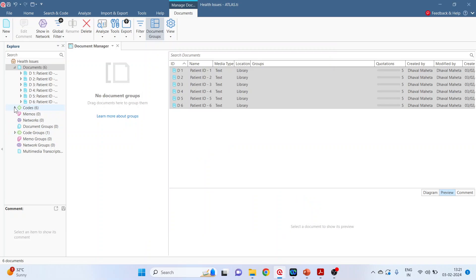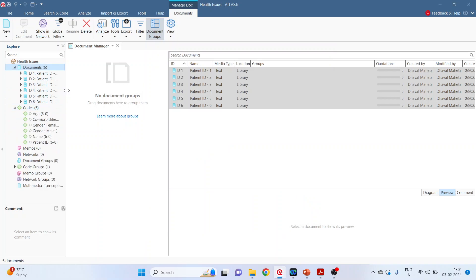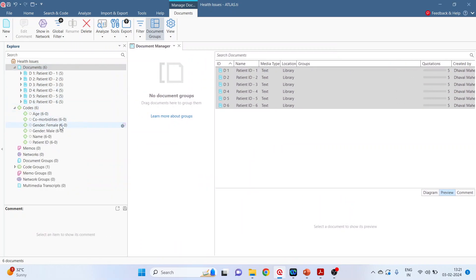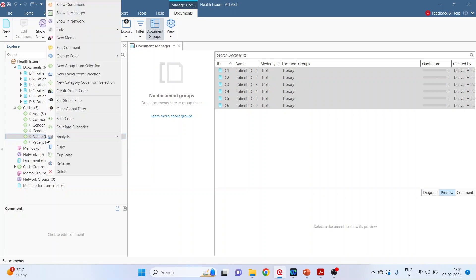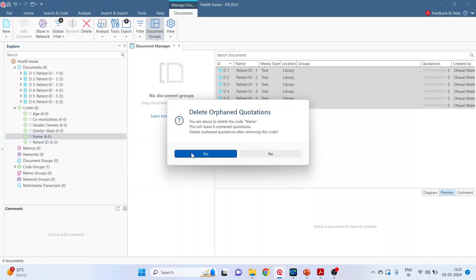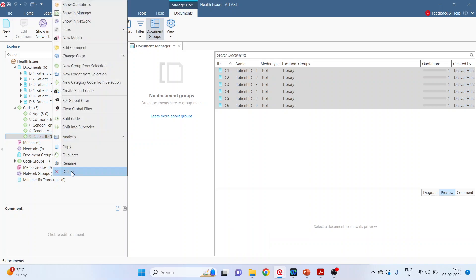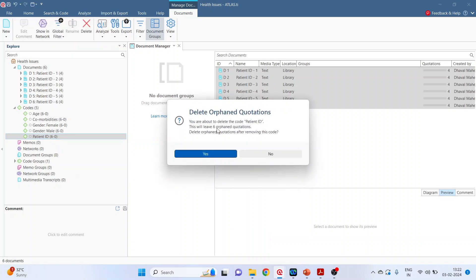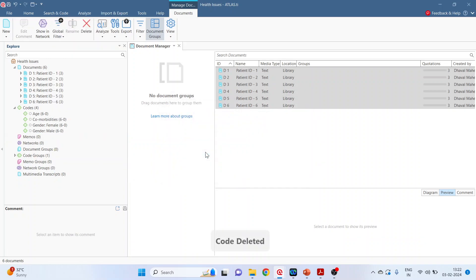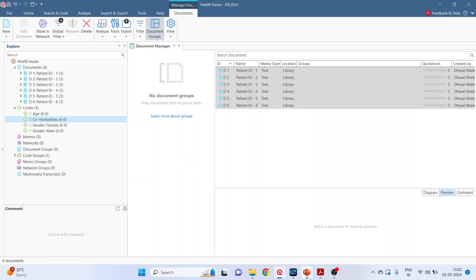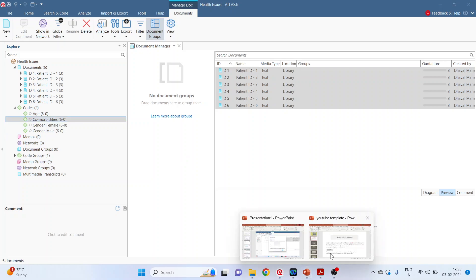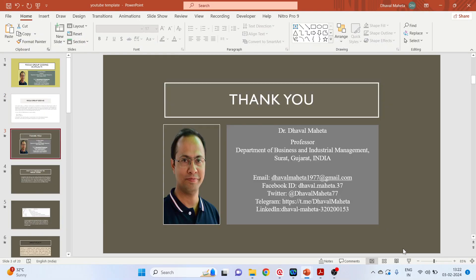Now see here and expand this. So gender female, gender male, comorbidities... Name cannot be the code, so right-click on it and delete. Yes. Patient ID cannot be the code. Delete. Yes. Age can be your grouping variable. We are also having comorbidities. So how to split the code, we will see in the next video. This was all about how to do the focus group coding in Atlas.ti.